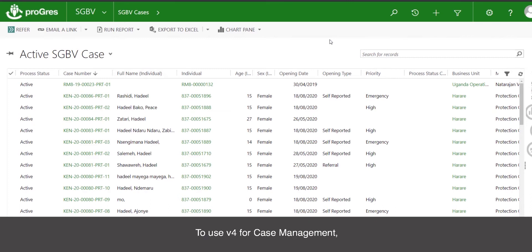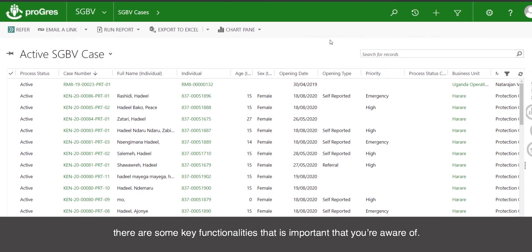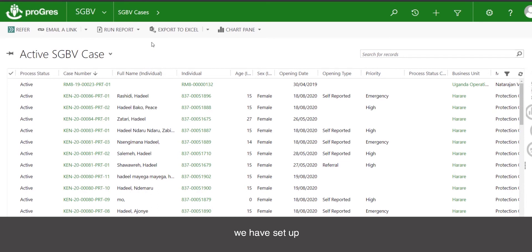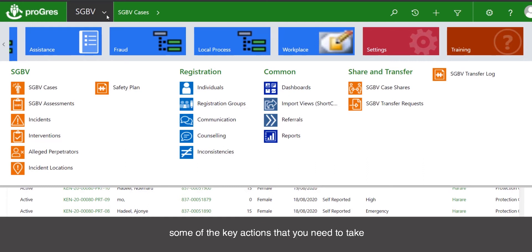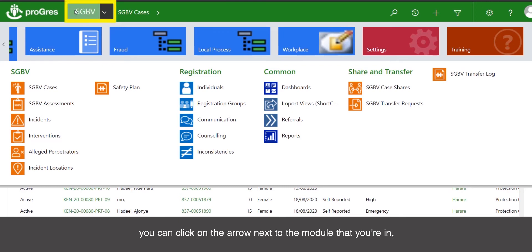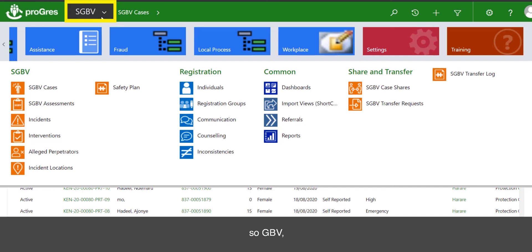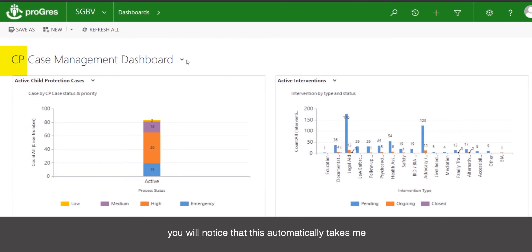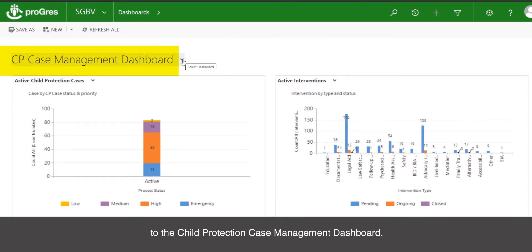To use v4 for case management, there are some key functionalities that are important to be aware of. The first is dashboards. For the child protection and GBV modules, we have set up case management dashboards which will outline some of the key actions that you need to take with your active GBV or child protection cases. To find the dashboard, you can click on the arrow next to the module that you are in — so for GBV, I click on this arrow, come down to common, and find dashboards. If I click on the dashboard, this automatically takes me to the child protection case management dashboard.